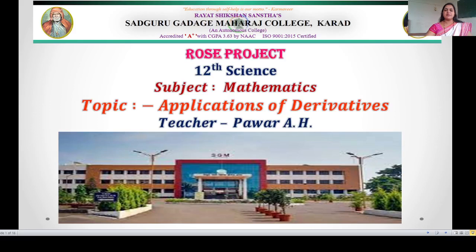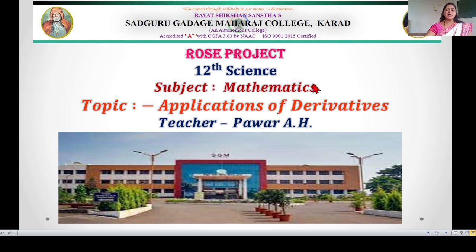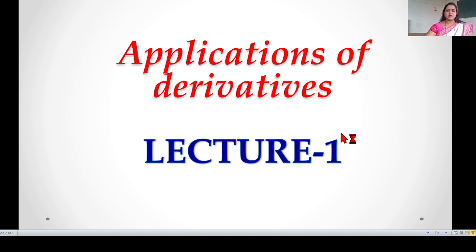Hello friends, myself is Bawar H from HM College Karar. In the last lecture we completed the topic of differentiation. Now in this lecture we start the new topic which is application of derivatives. It is a very important topic for 12th standard. This topic depends on the previous chapter which is differentiation. The weightage of this topic in the board exam is 9 marks. So let's start our first lecture.